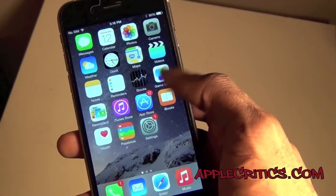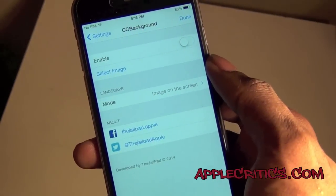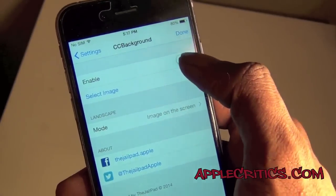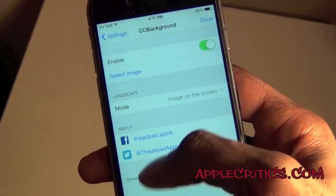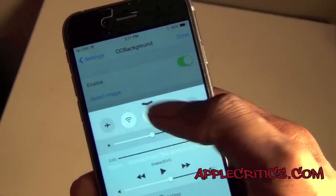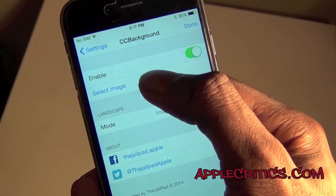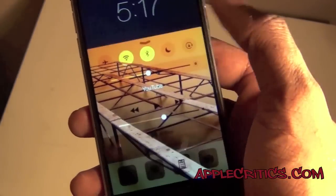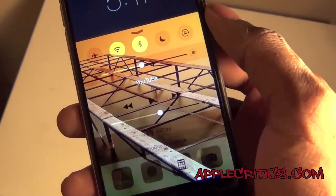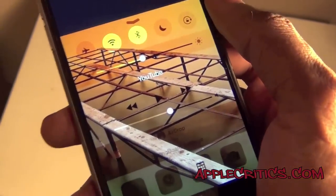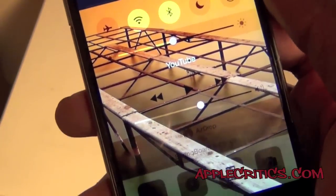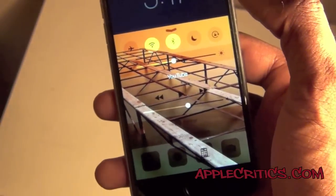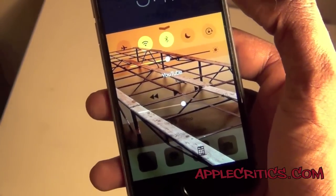The next Cydia tweak is CC Background. Once you go into CC Background you can enable it and then select an image for your Control Center. So as you can see there's no image for my Control Center right now, but I can select an image. And now if you look at your Control Center, you can see you have a background photo. It's really nice and simple — you do have a Control Center background with CC Background.